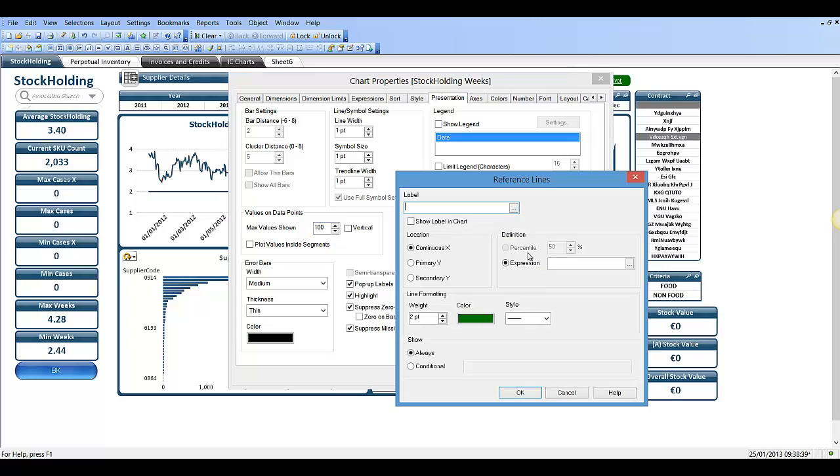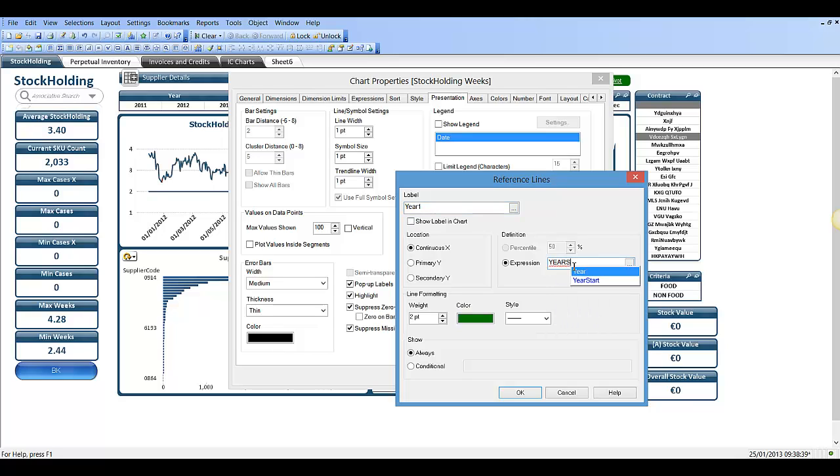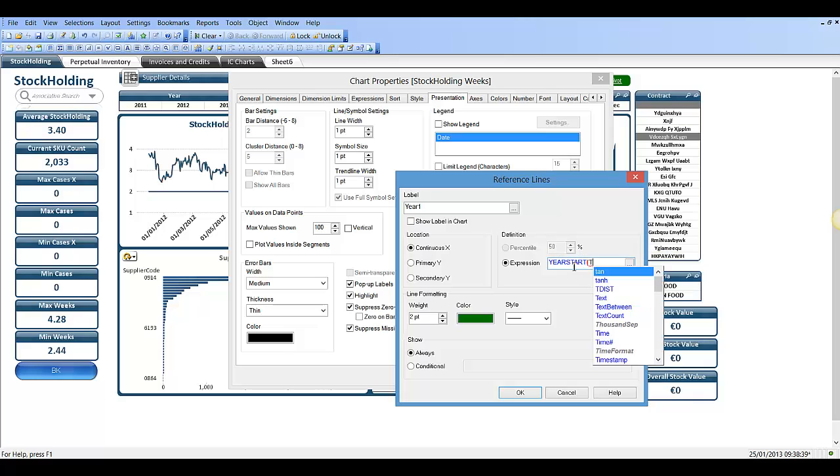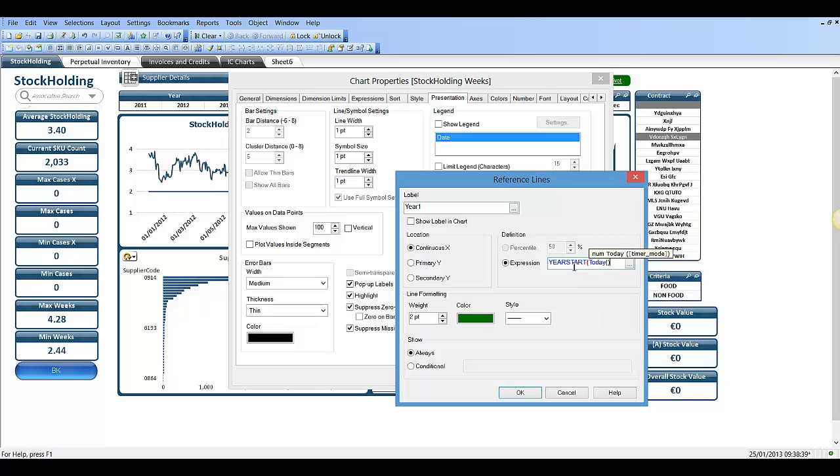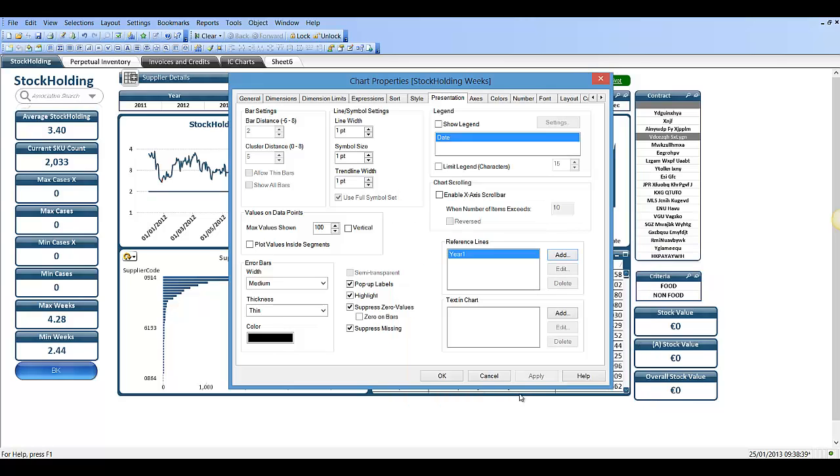We want to add a reference line. I'm going to call it year one. I'm going to say year start today and click OK.